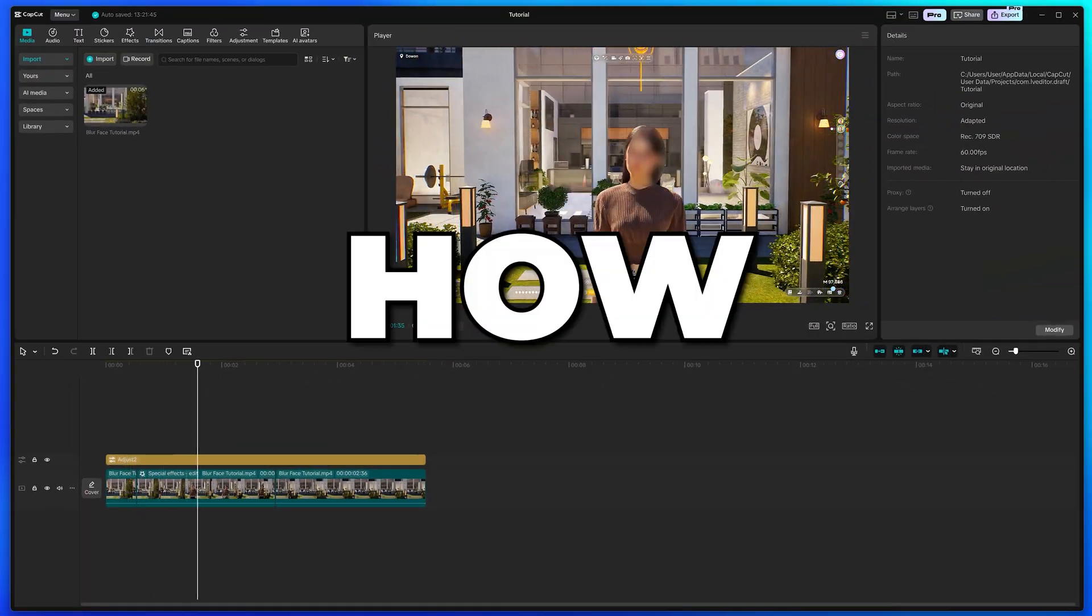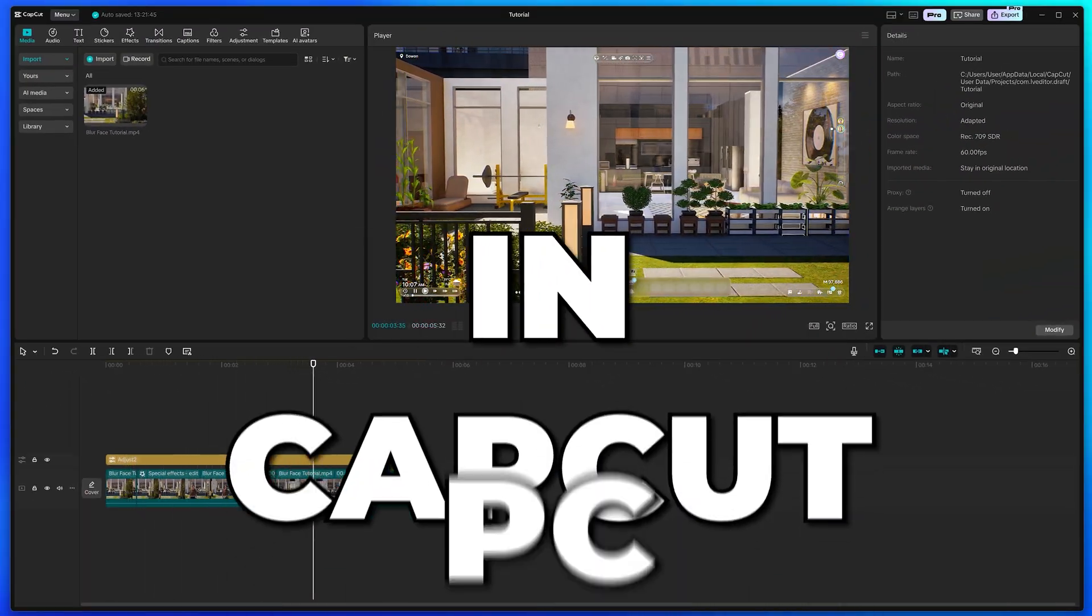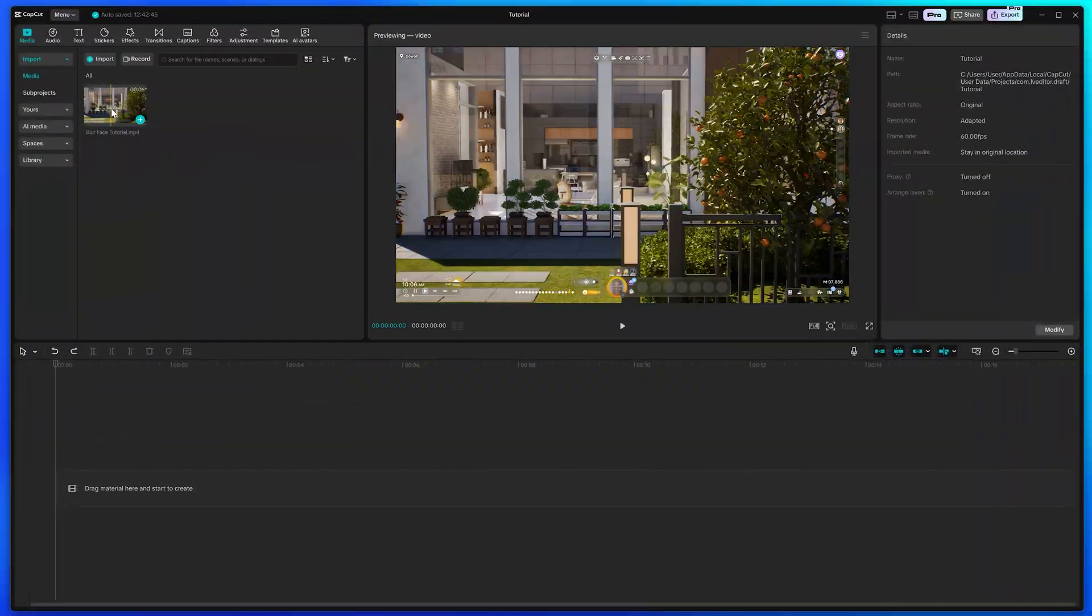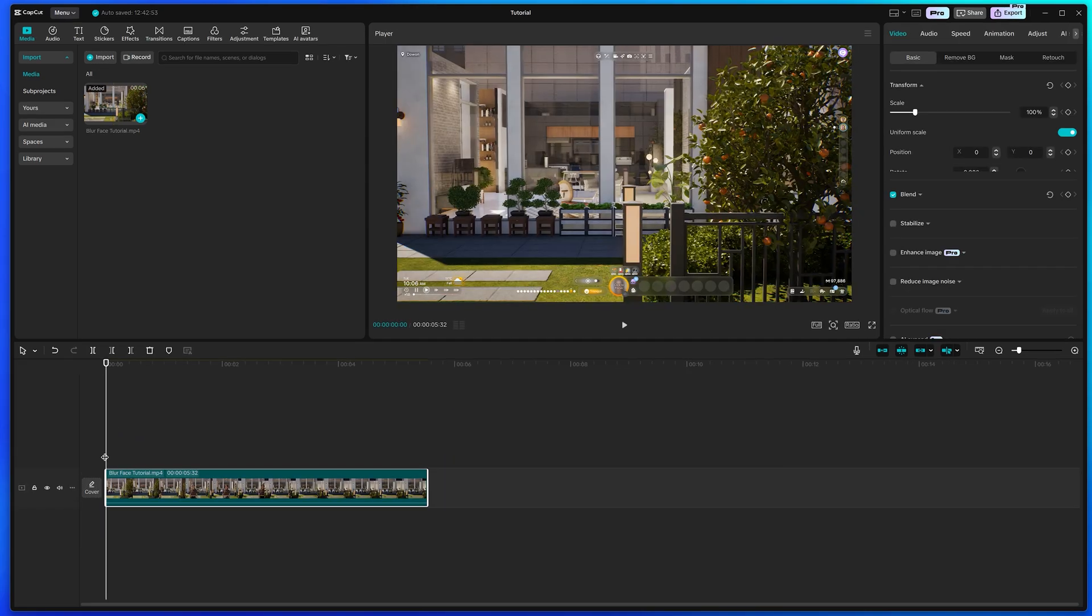In this video, I show you how to blur a face in CapCut PC. Start by dragging your clip onto the timeline.